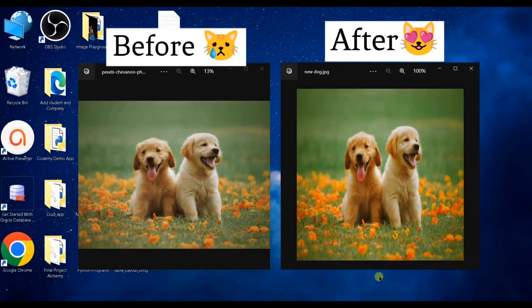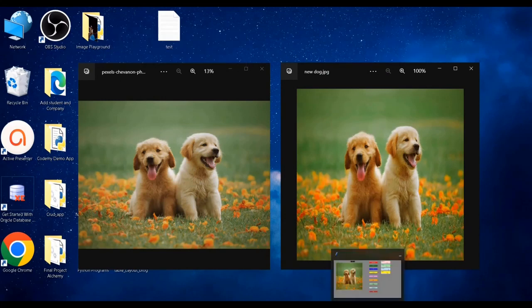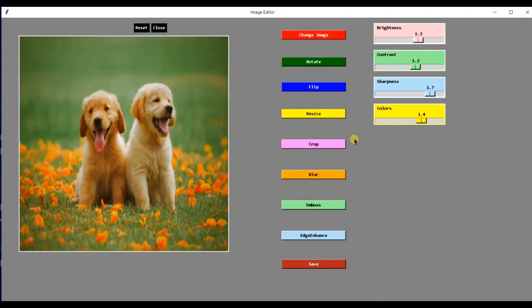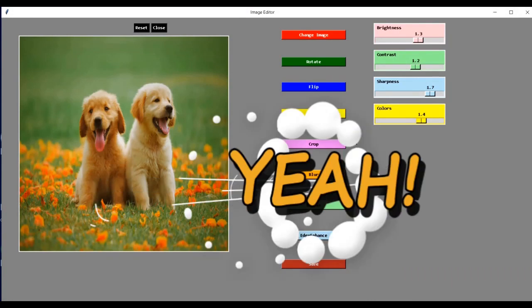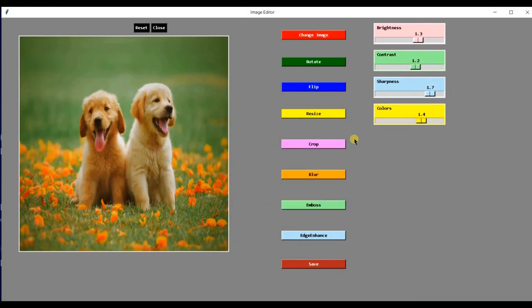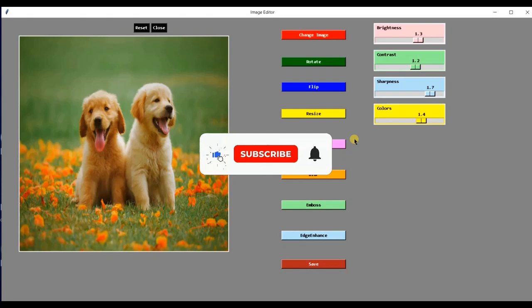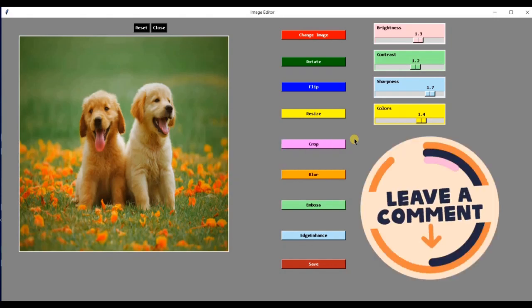So guys, building a basic image editor in Python was pretty simple and clear. For more tutorials like this, subscribe to our channel and click the bell icon. If you have any questions, please post them in the comment below.